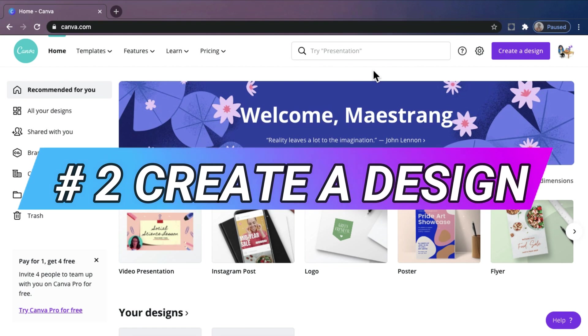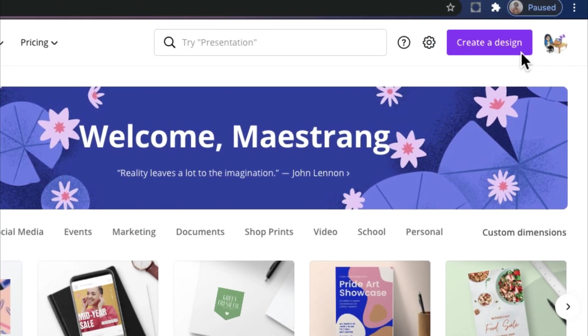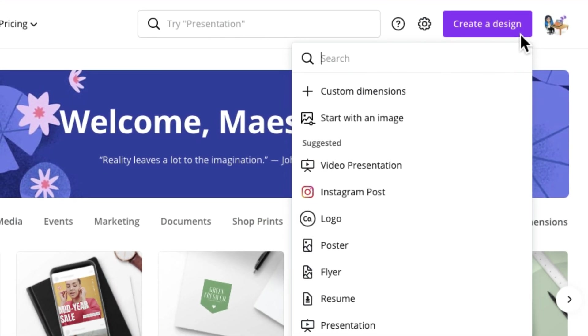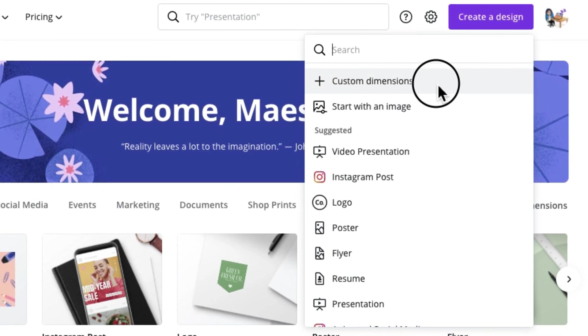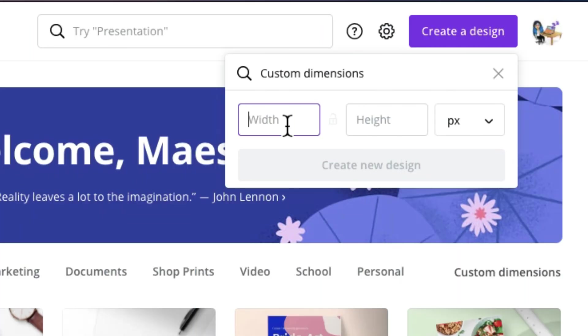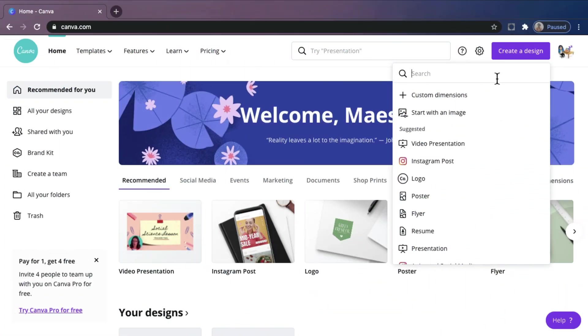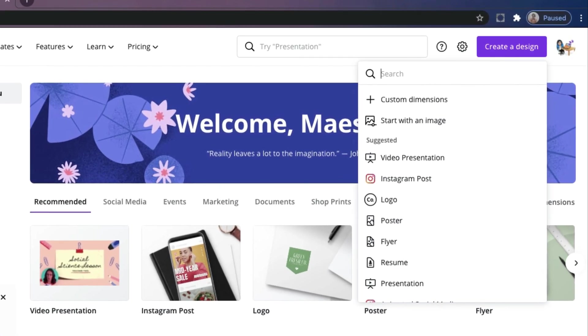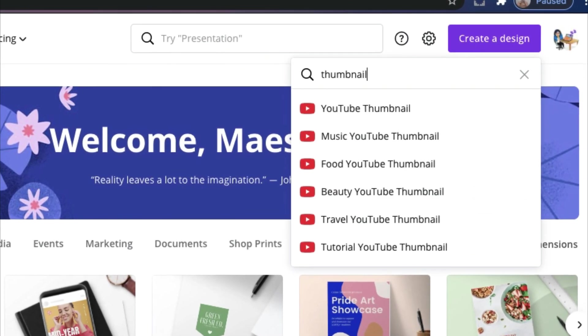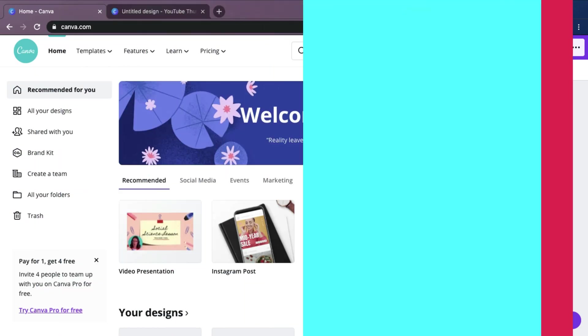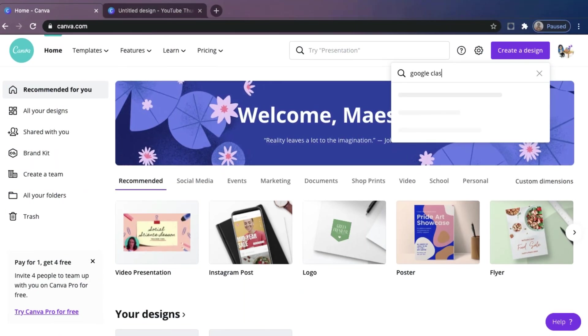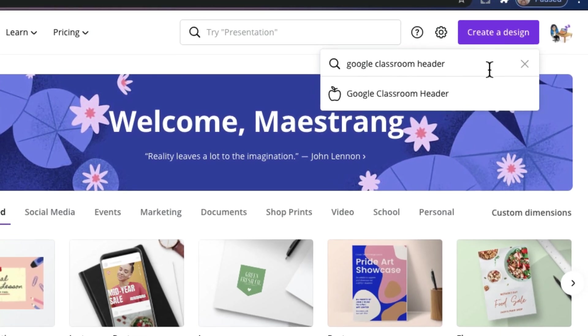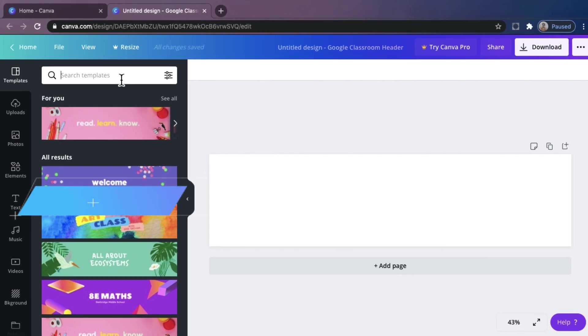Create a design. In Canva, you can create a design that you want. Just click the Create a Design button, and you can customize the sizes of your designs. Just click Custom Dimensions and input your preferred width and height. Or, just search what you are going to create and use the ready-made dimensions. For example, you are going to make a YouTube thumbnail. Just search it, and here it is. Or we can try Google Classroom Header. And there, you have your ready-made dimensions.